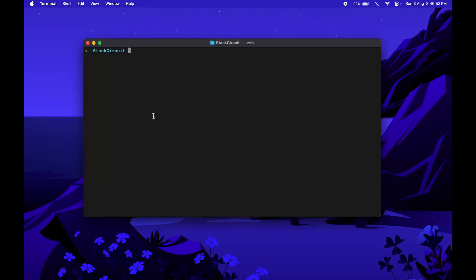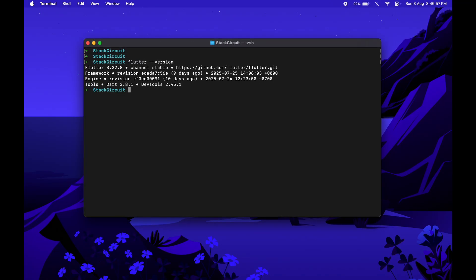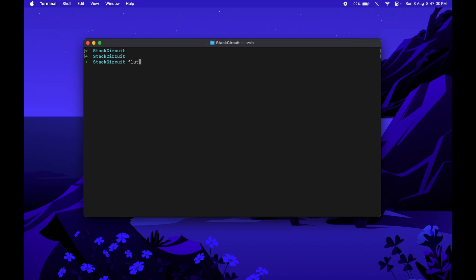In this video, we're going to walk through how to set up push notifications in a Flutter Android app using OneSignal. To get started, I'm creating a new Flutter project.